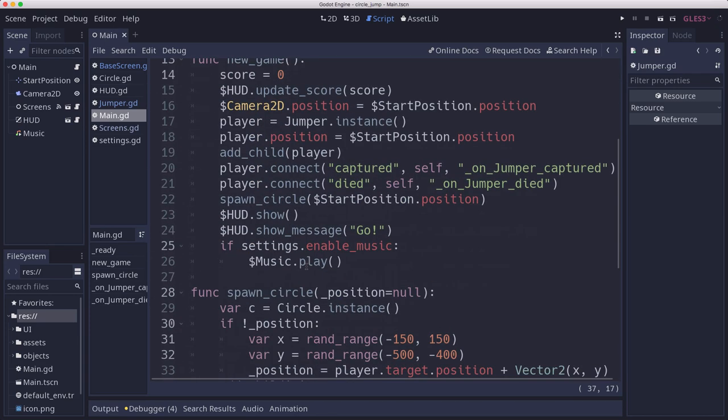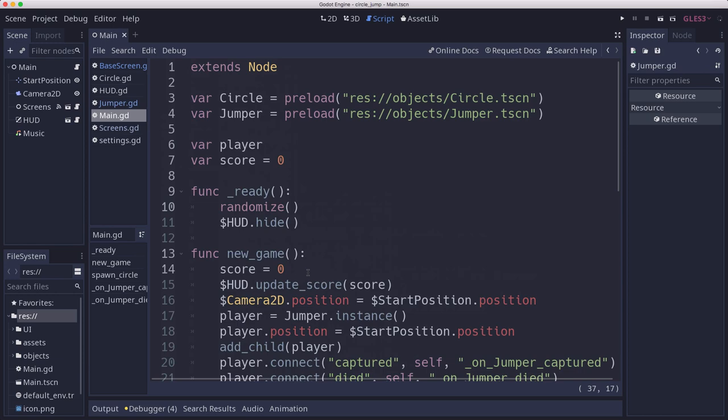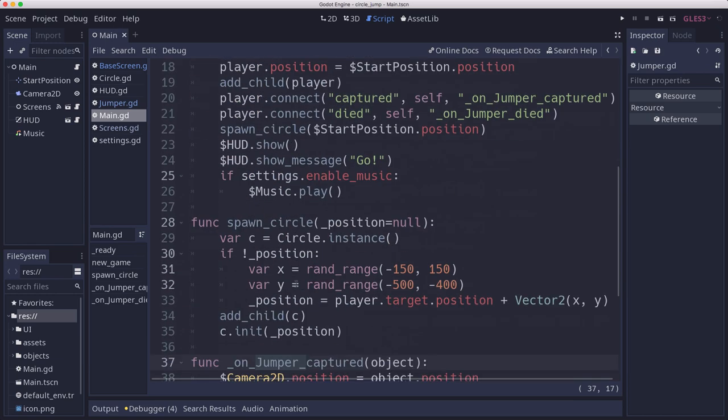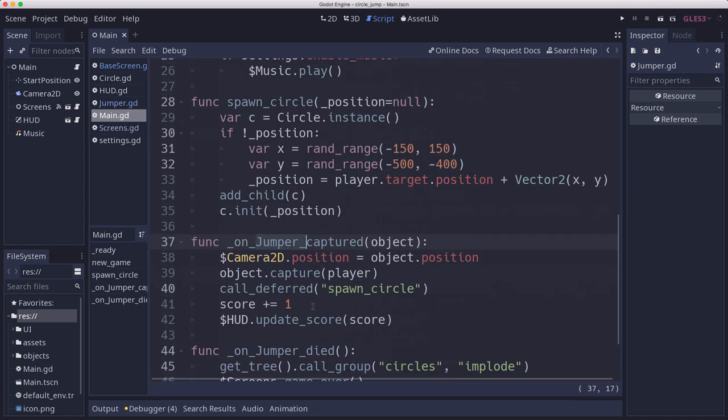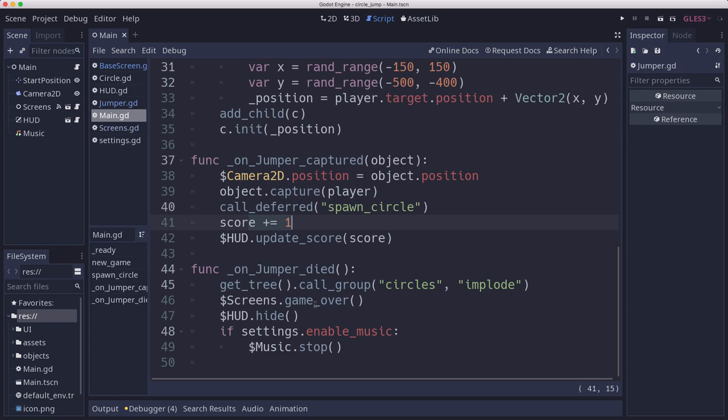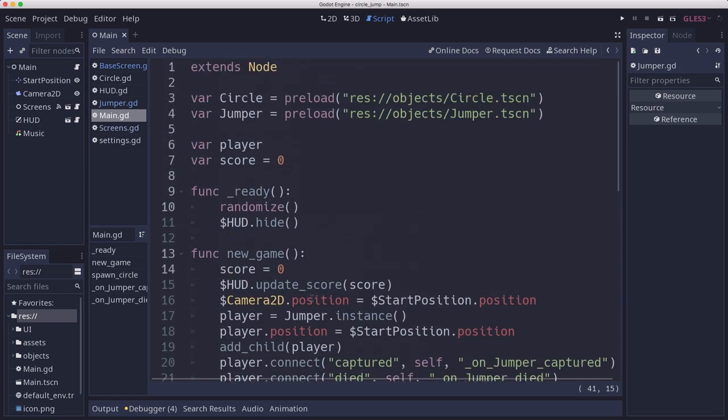We want to spawn different types of circles and that kind of thing, but we might have other things that give us points besides just being captured. We're gonna want to check that score and when we cross certain thresholds, change the spawn rate of circles and things like that.